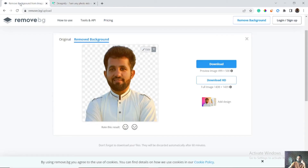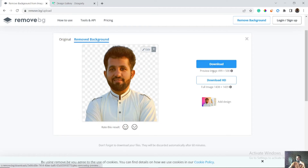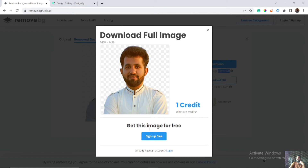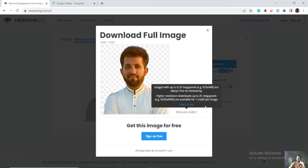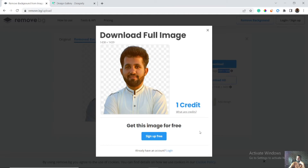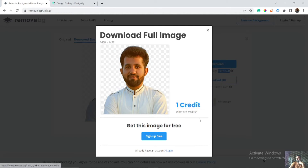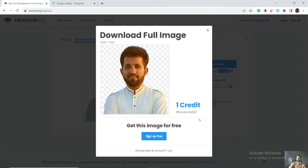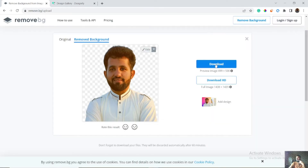Let's get back to remove.bg. Here is your image — you can download the preview version, which is a bit lower quality. For downloading HD quality image you have to sign up. On each sign-up you will get one credit free of cost. If you want more than one image you have to subscribe to remove.bg. If you don't want to subscribe, you can download the free preview image.